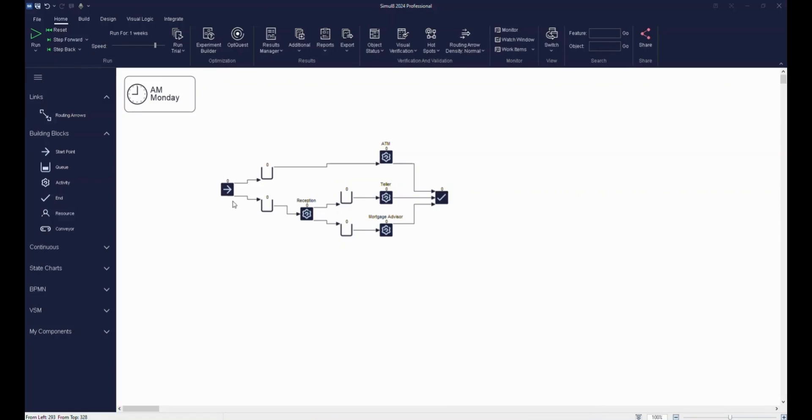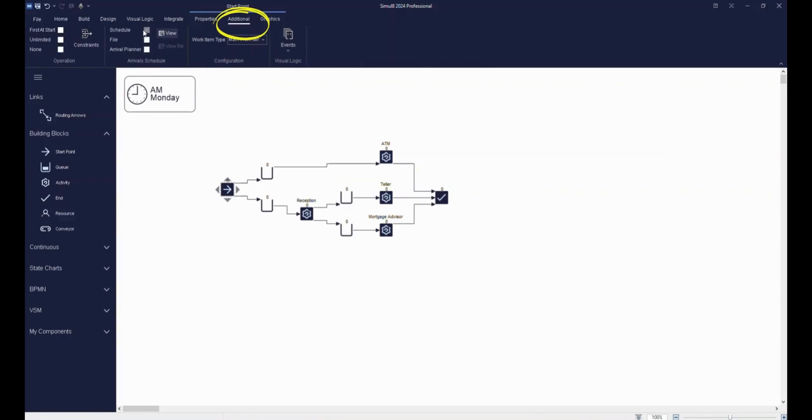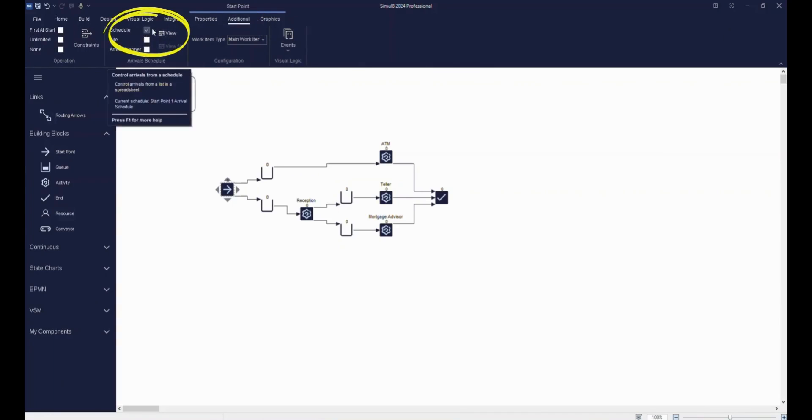You can set arrival times directly in the timing section of the start point, but for this example, we'll use the start point schedule. This allows you to specify how many work items enter your simulation at any given time.